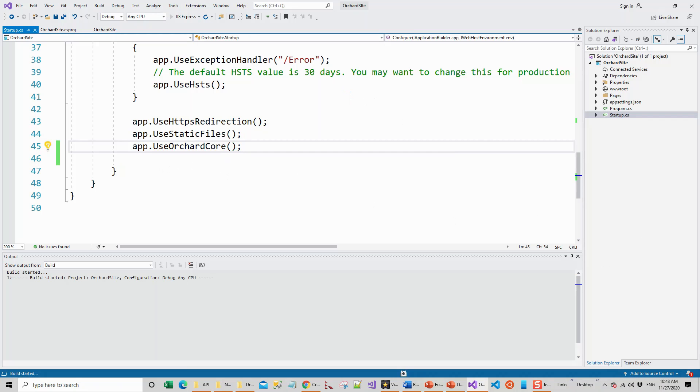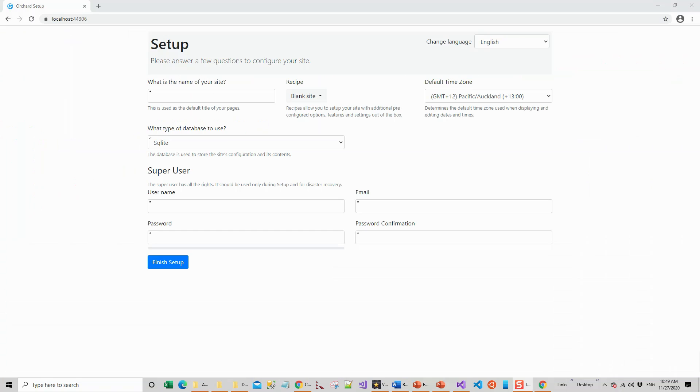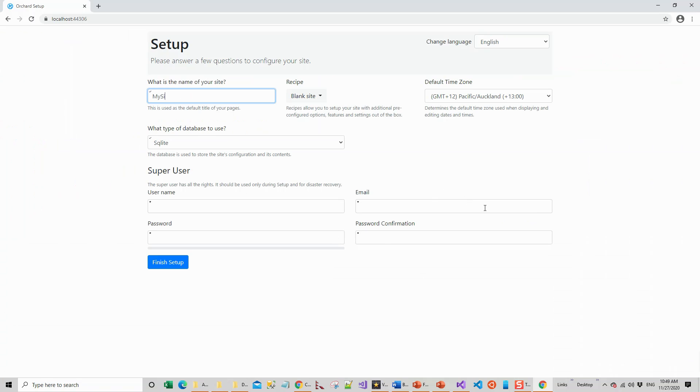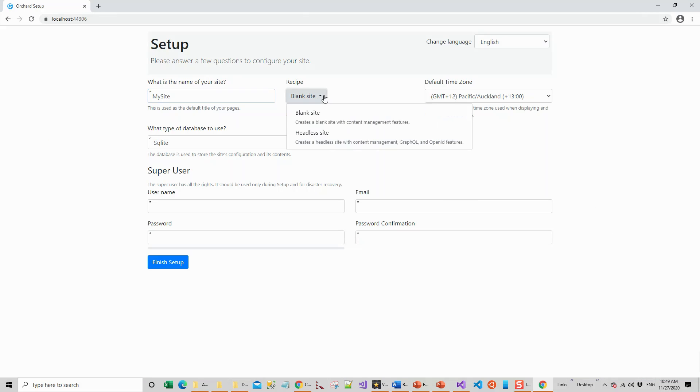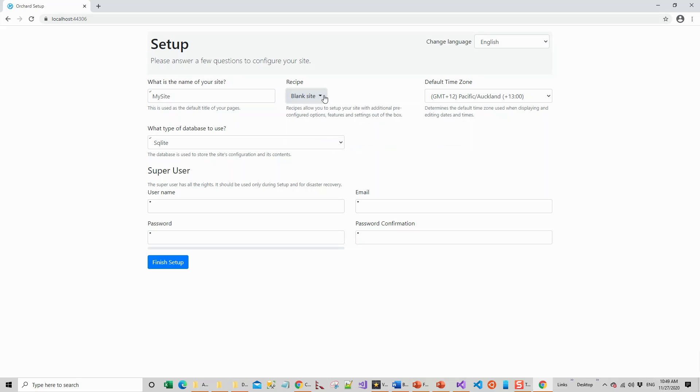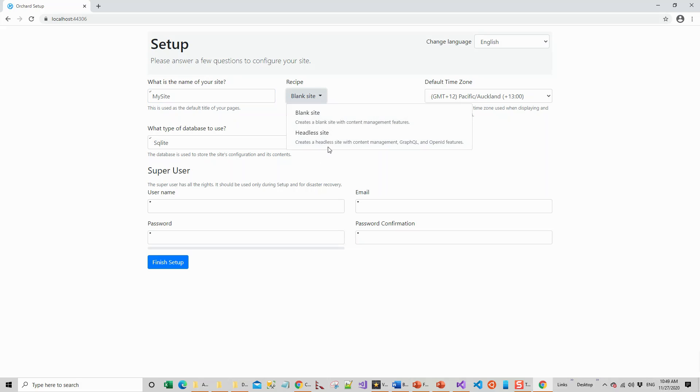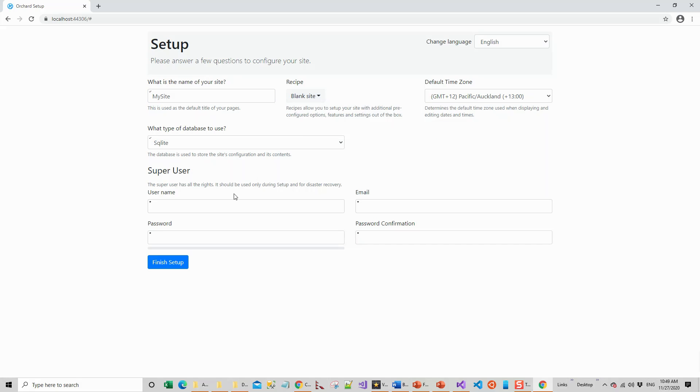Now it comes up with the setup and that was our expectation. Give it a name - whatever name you choose - I choose the name My Site. I will go for this recipe: Blank Site, which creates a blank site with content management features. There's also a headless site that creates a headless site with content management and GraphQL, but I will go for this blank site for this project. Super user - I will name the super user Admin, and this is my email.